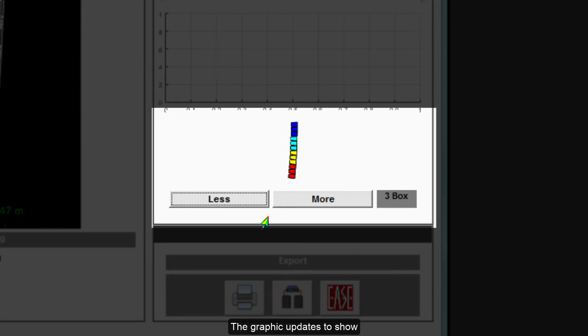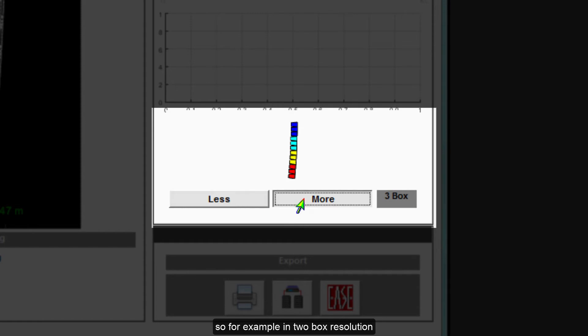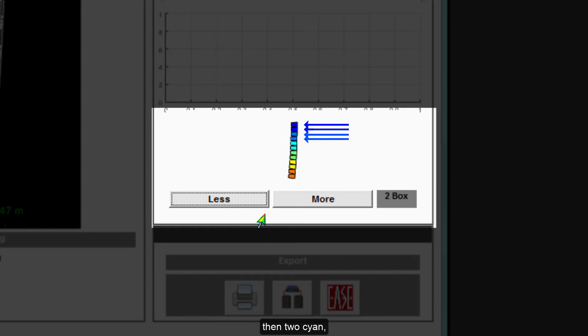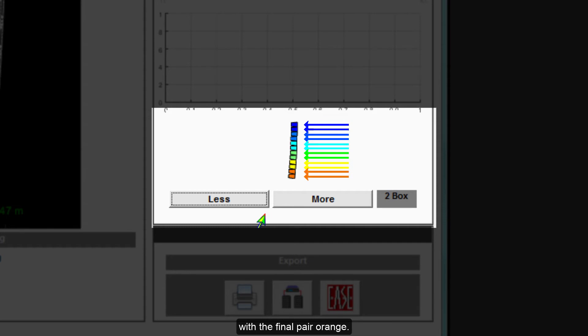The graphic updates to show the resolution selected as color bands. So, for example, in two box resolution, the top two cabinets will be dark blue, the next pair light blue, then two cyan, two green, two yellow, with the final pair orange.